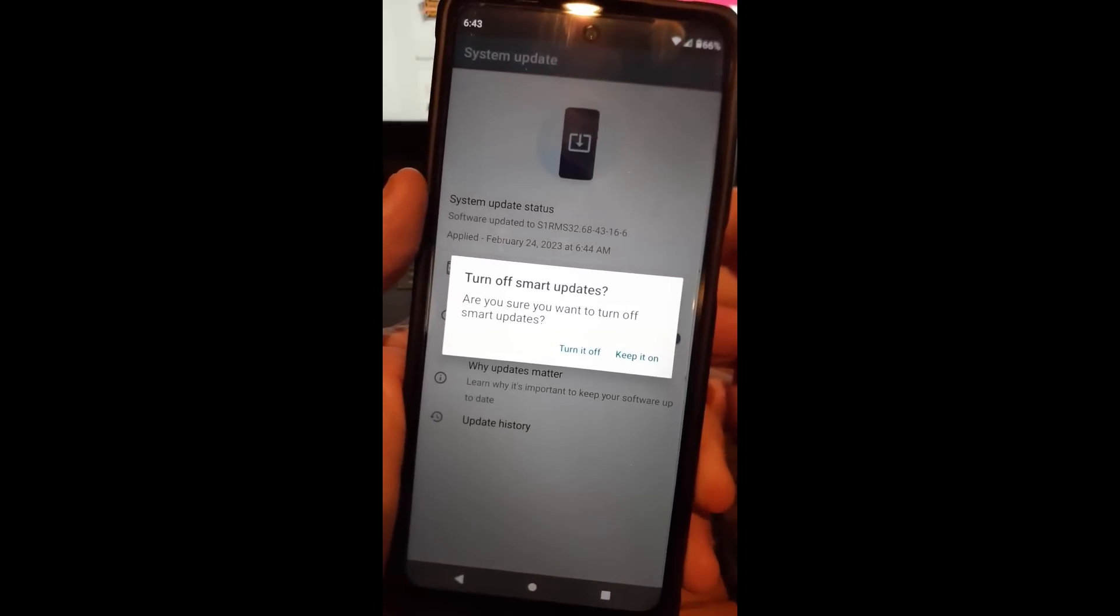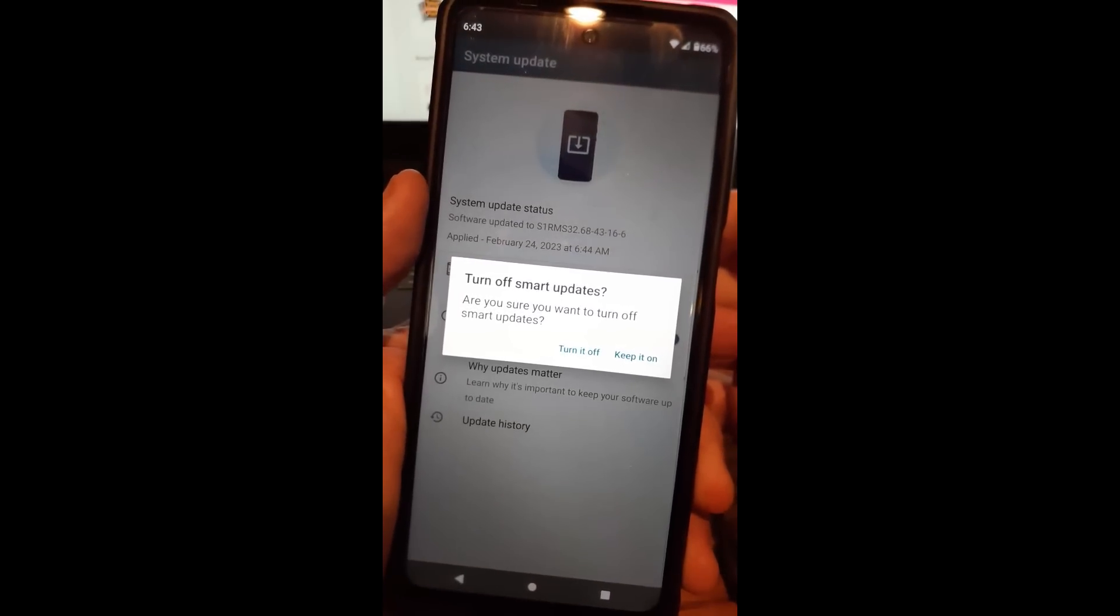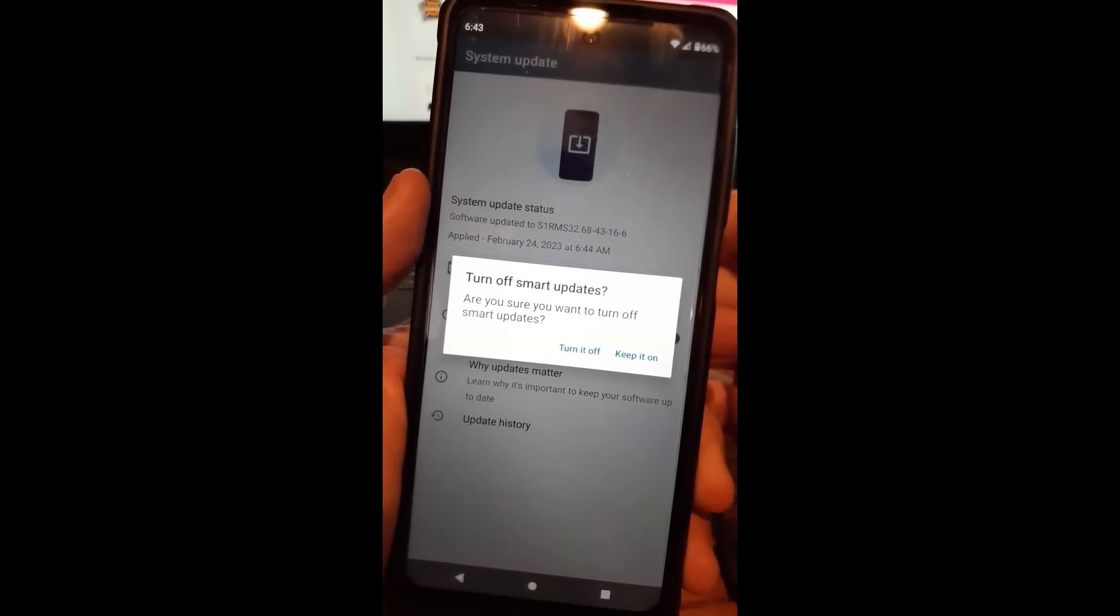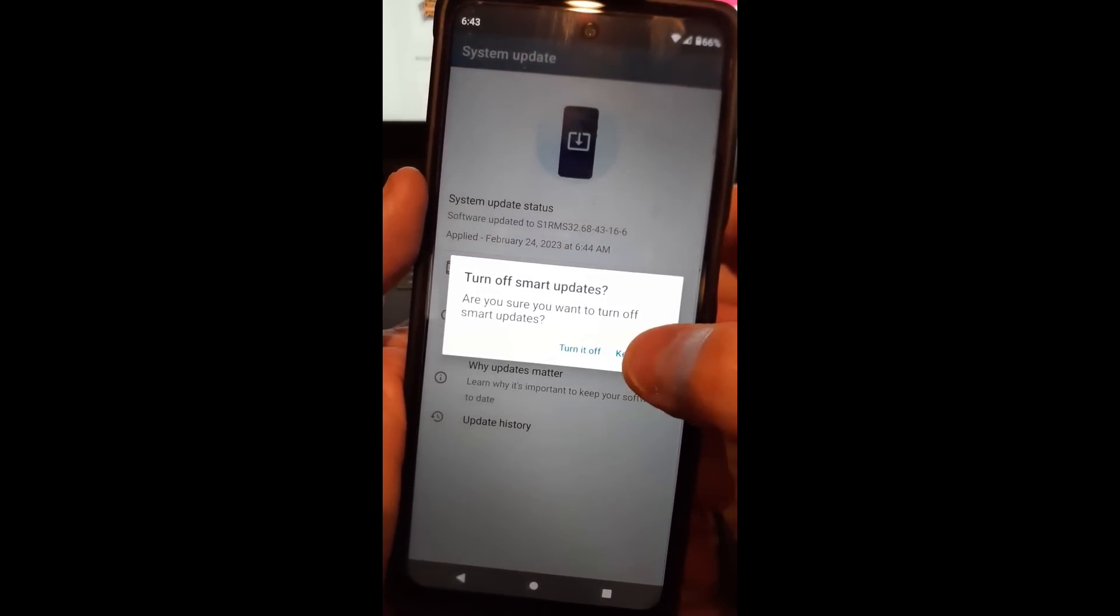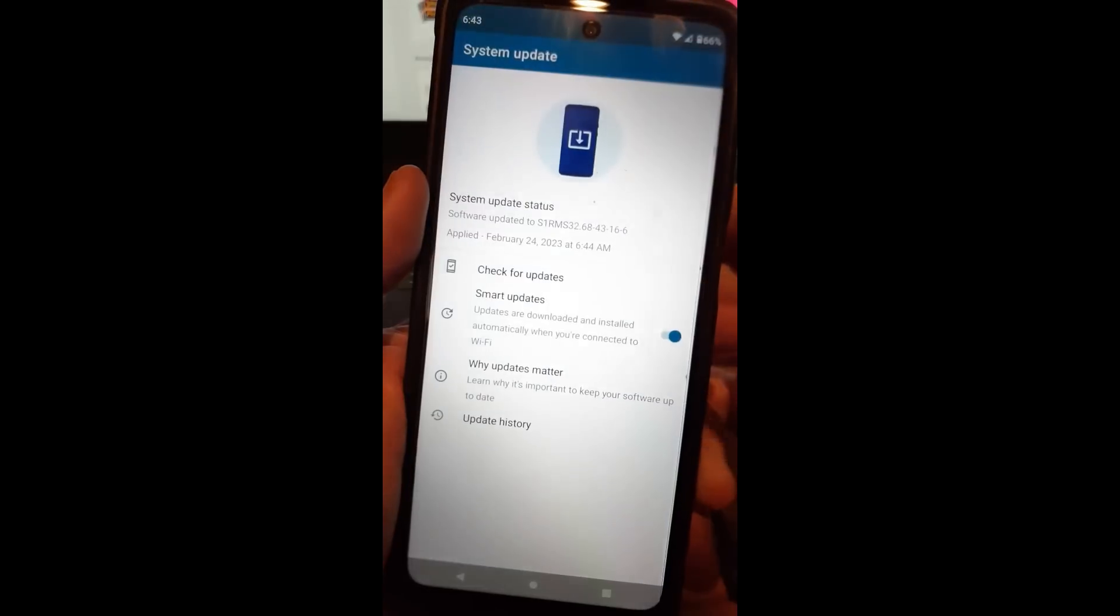You can turn it on or off. So turn off smart updates. Are you sure you want to do that? It will warn you. I'm going to keep it on. So there's one option there.